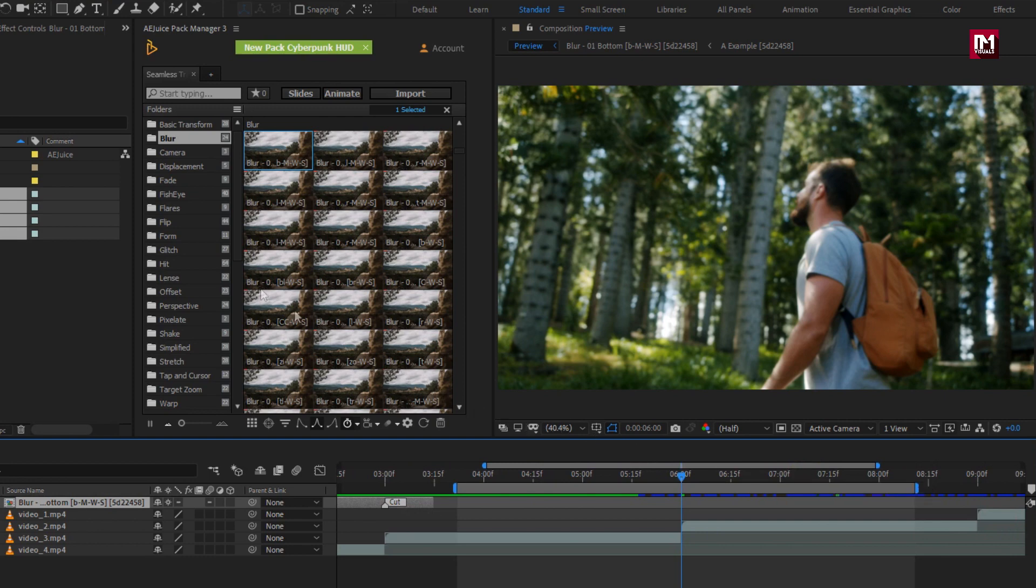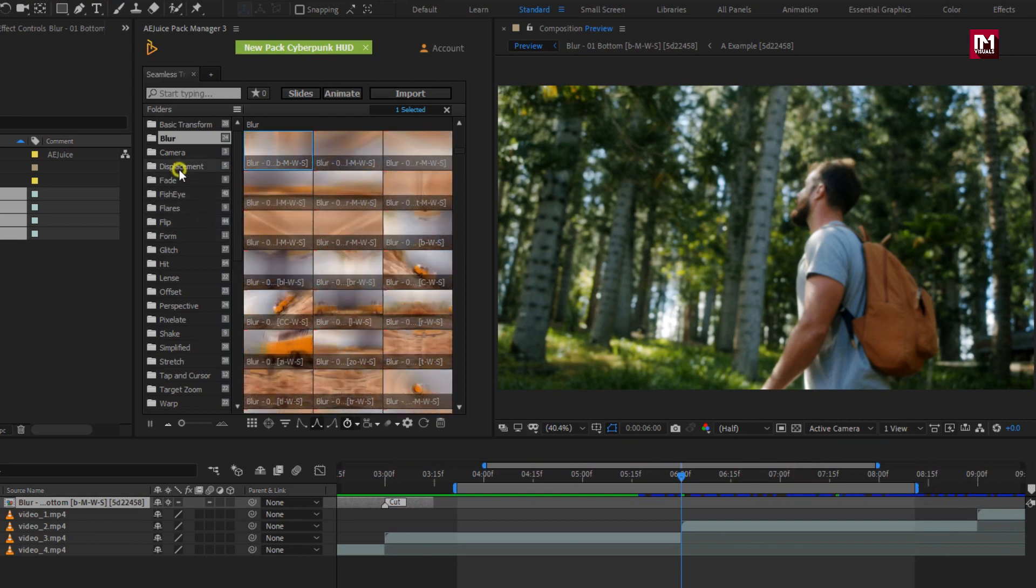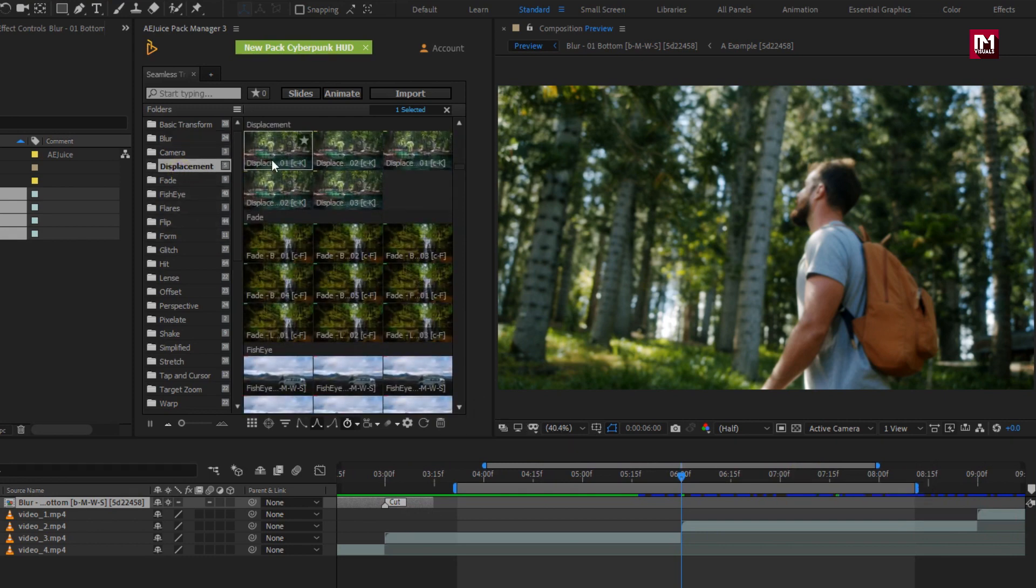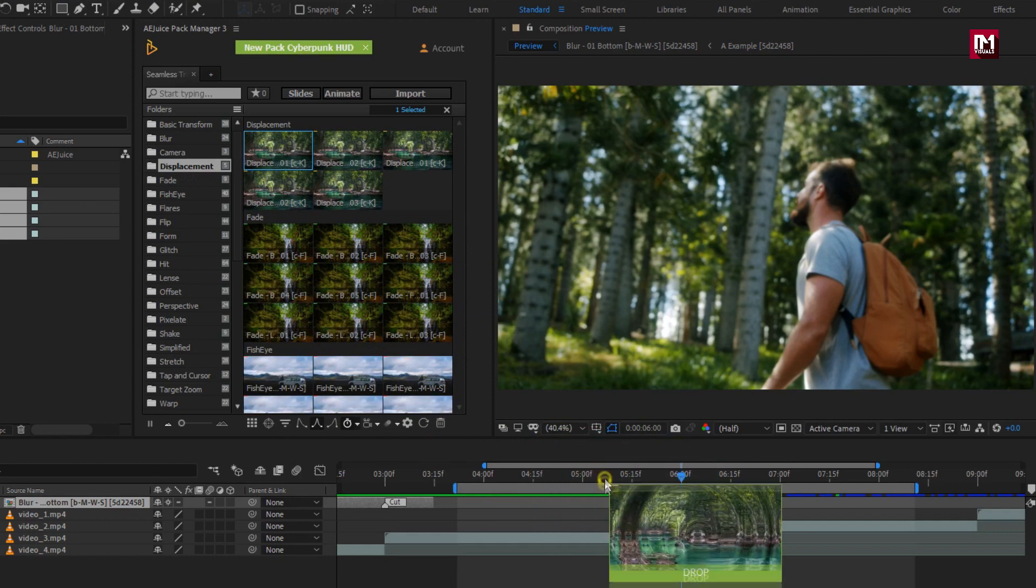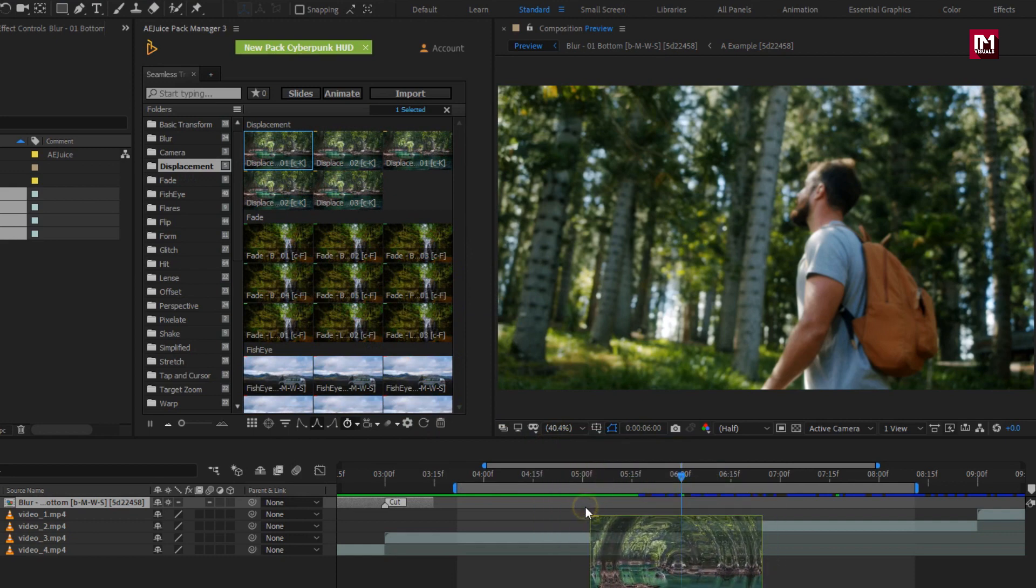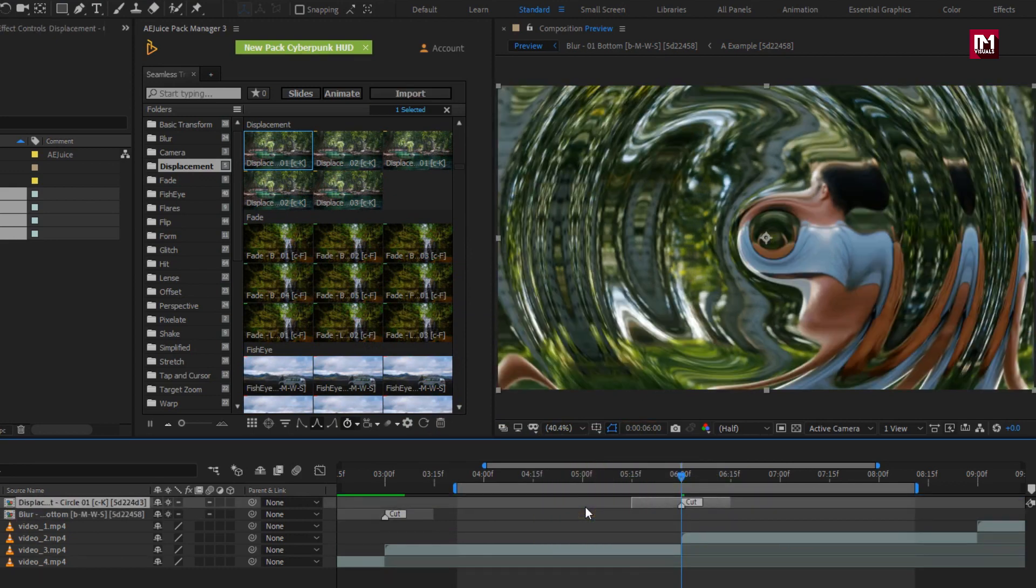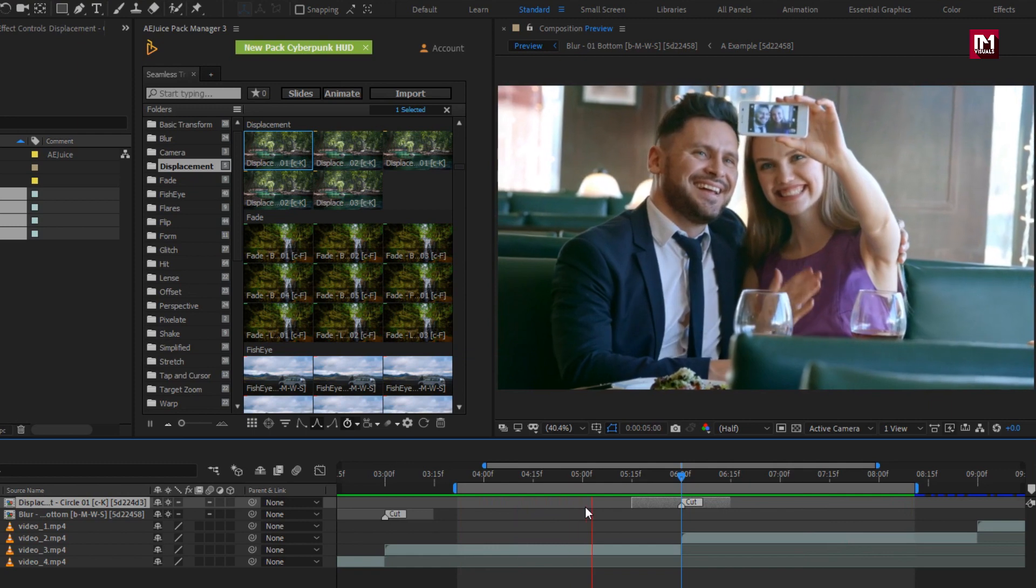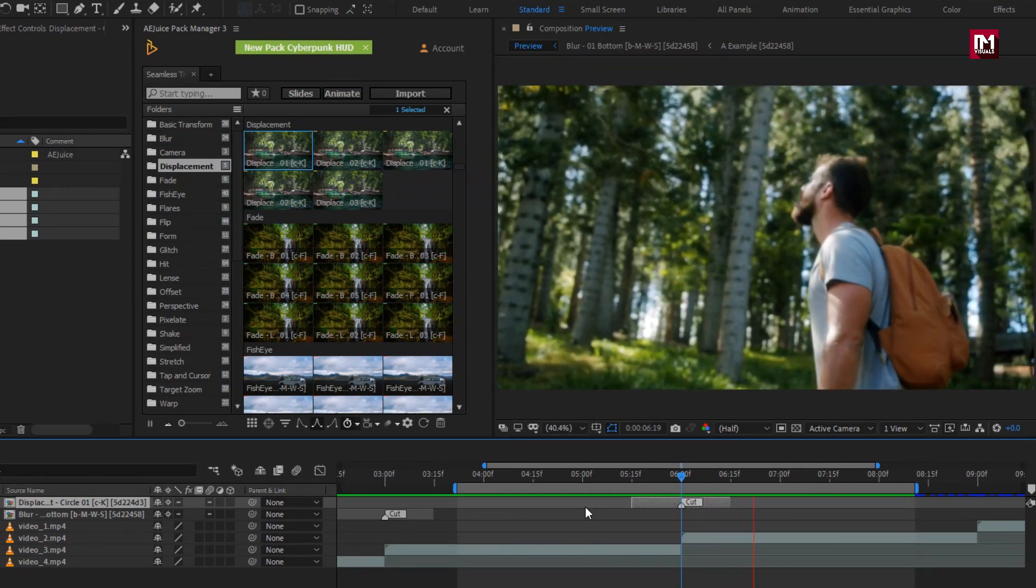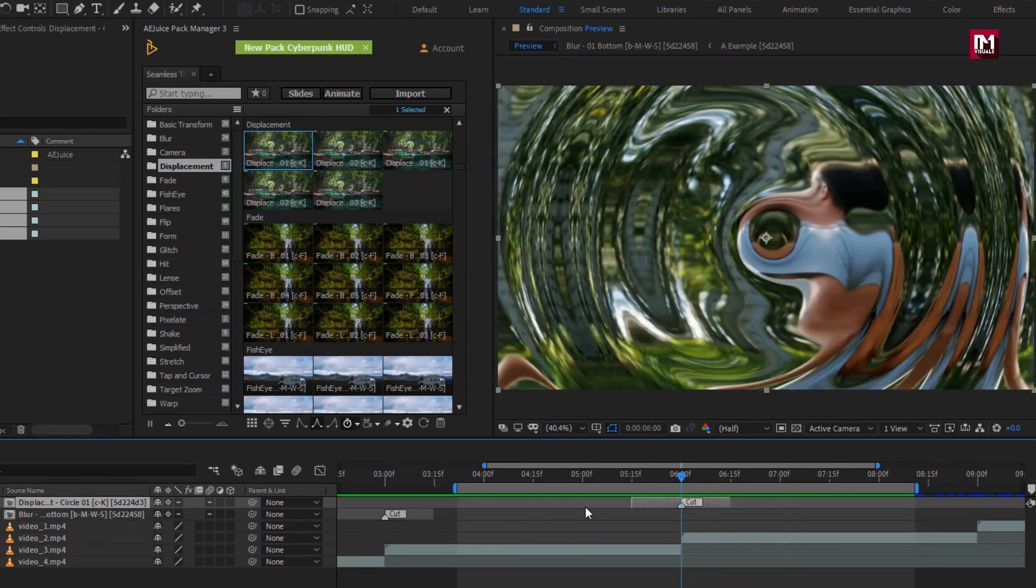Here I will add displacement transition. Let's see the preview. Perfect.